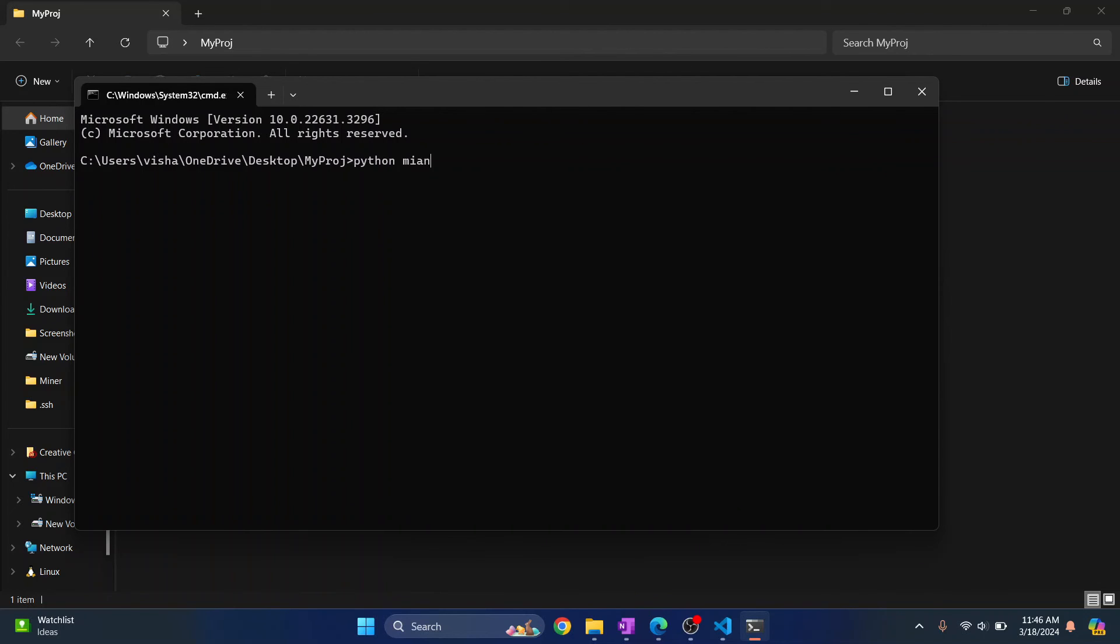...and then main.py. Hit enter and your code will be executed.